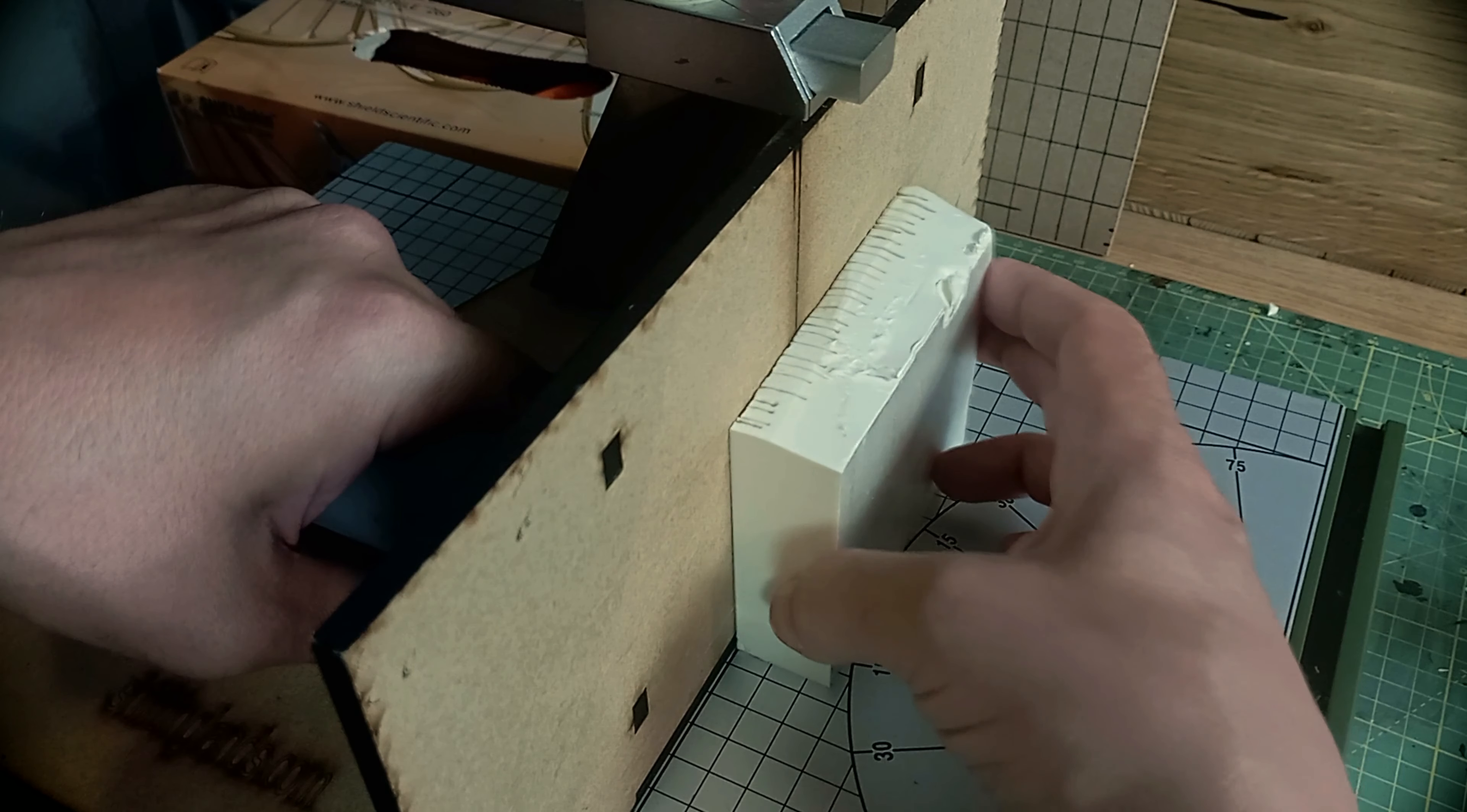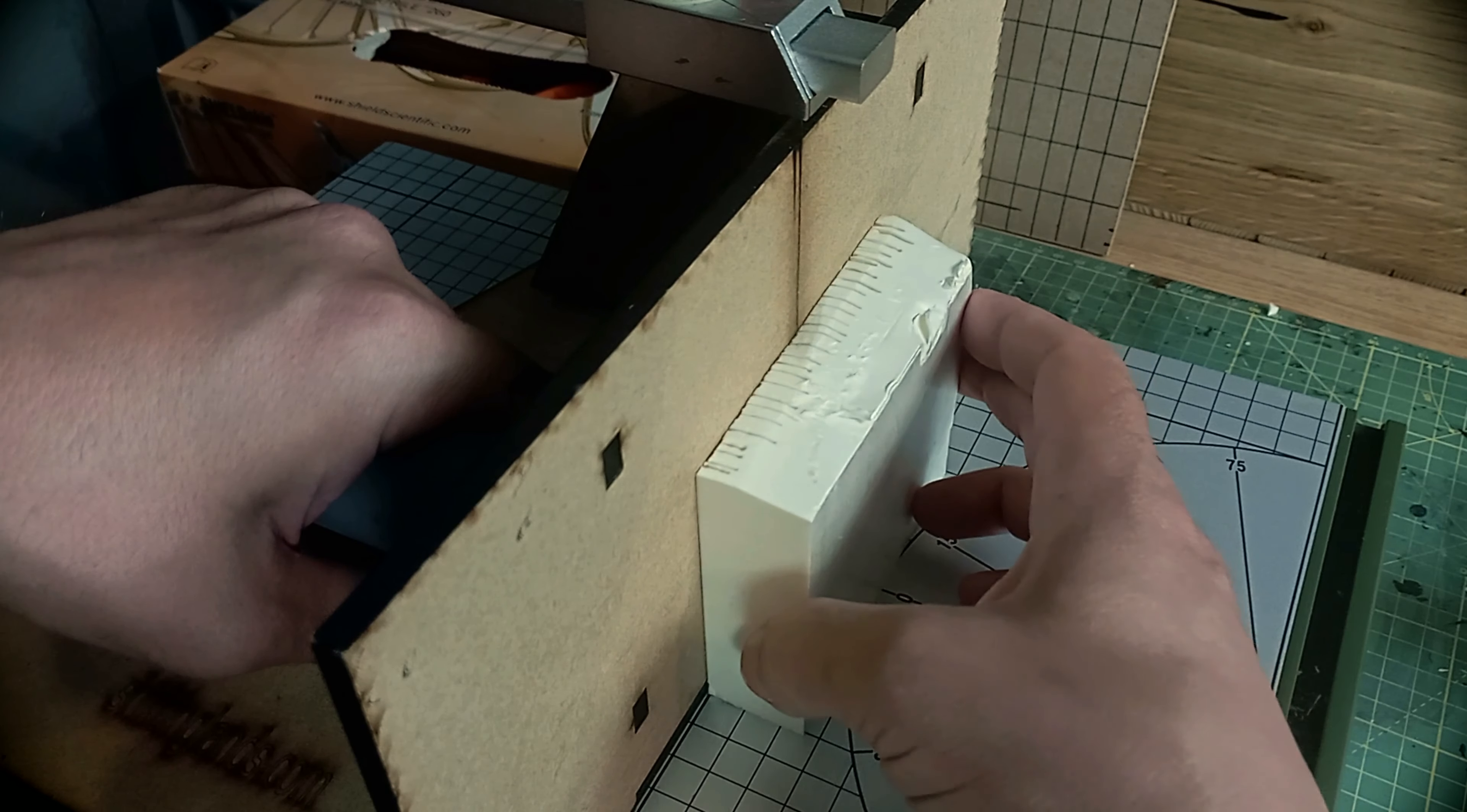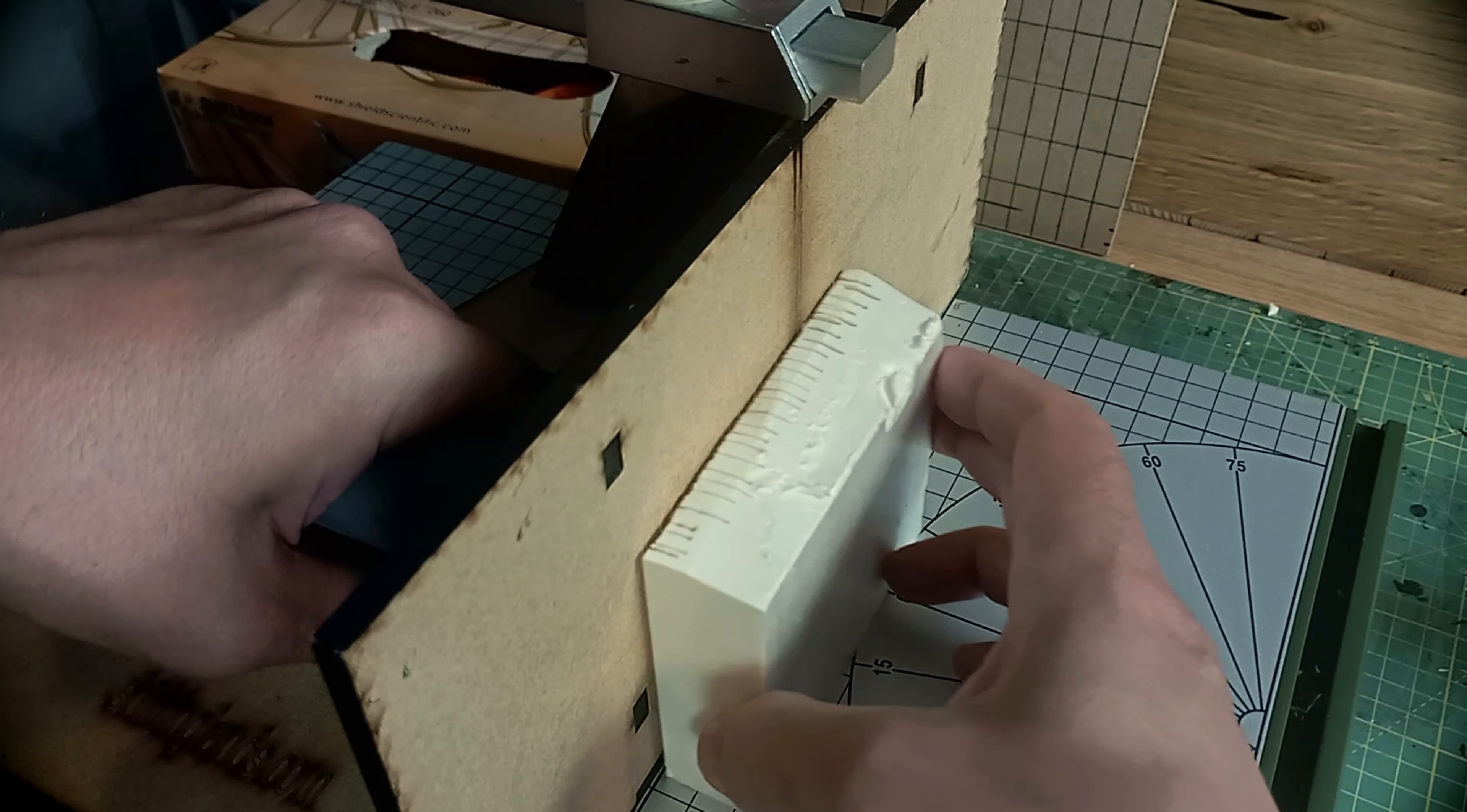The first consists in bringing the support of the Proxxon closer to the wire, almost until it touches it. In this way we will obtain a rich and shallow texture on the entire side.